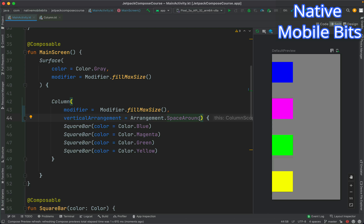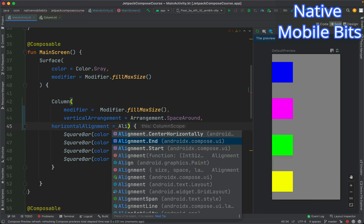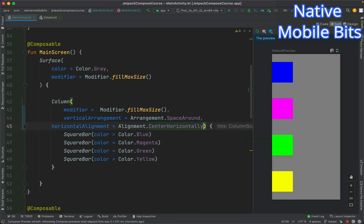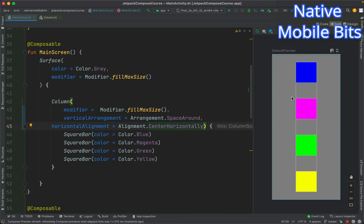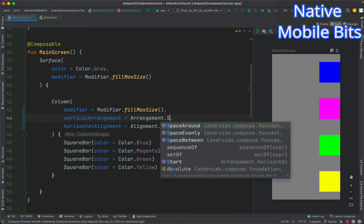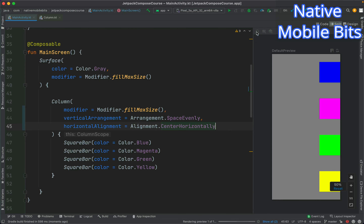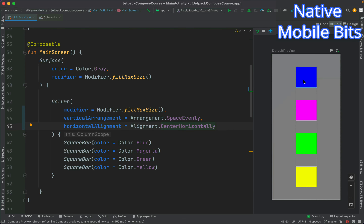We can also change the alignment. For that we need to use horizontalAlignment and pass the appropriate value. If we want to center it, we can use Alignment.CenterHorizontally — we can notice our column is aligned in the center. We can also align it to the end with Alignment.End. We can also use Arrangement.SpaceEvenly and Alignment.CenterHorizontally together and refresh the preview.